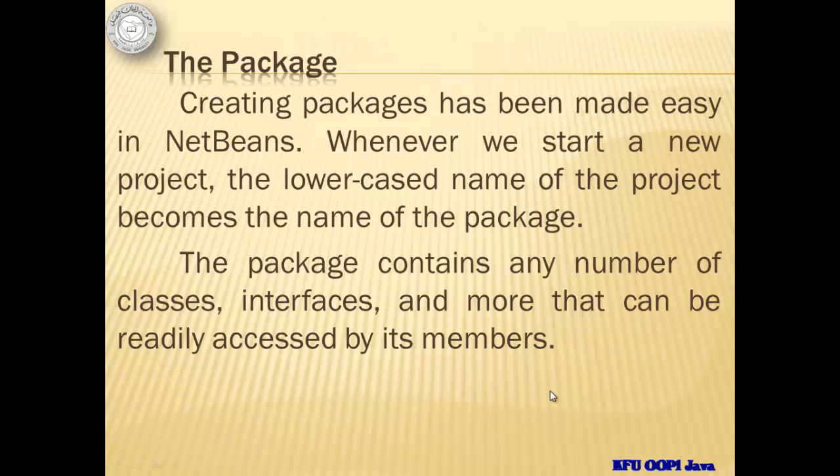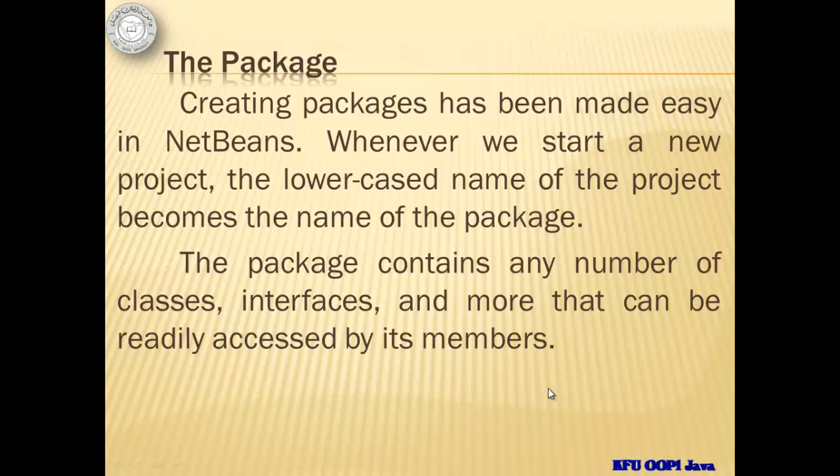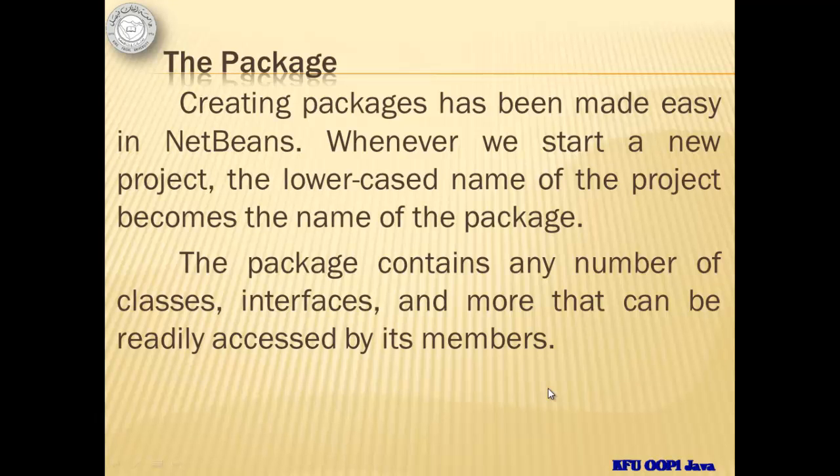Let's first review packages. Creating packages has been made easy in NetBeans. Whenever we start a new project, the lowercase name of the project becomes the name of the package. The package contains any number of classes, interfaces, and more that can be readily accessed by its members.